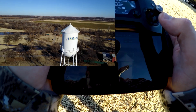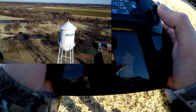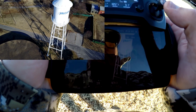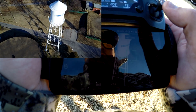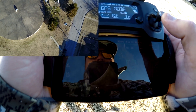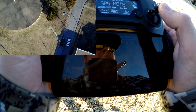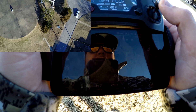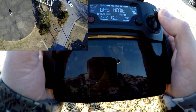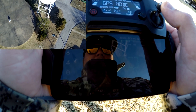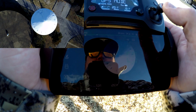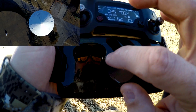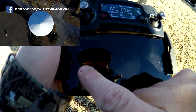It looks like we are definitely above it now, so let's fly over it and face our gimbal down. I'm going to go up a little more just to be sure. Okay — there's a local police officer checking in on me to make sure I'm not doing anything too crazy. Let's get right above the water tower.